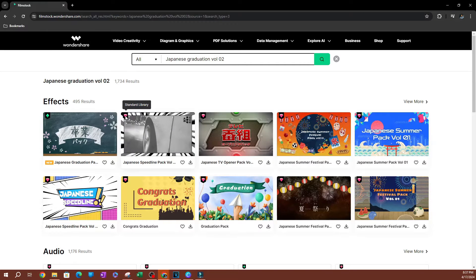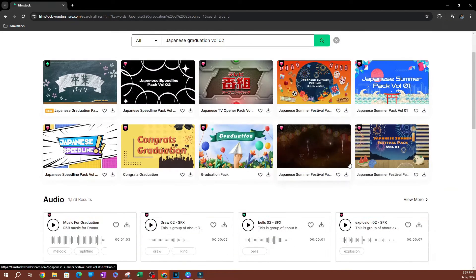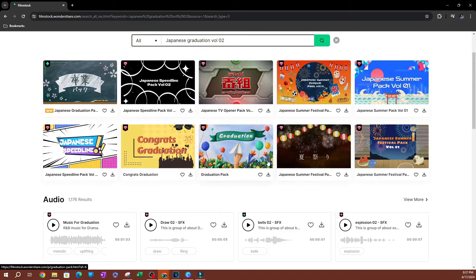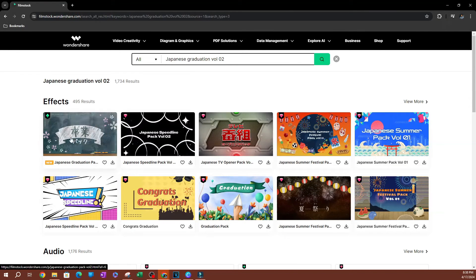If you go for the other ones, which are from the standard library, these are going to be the ones where you need to have a subscription to film stock.